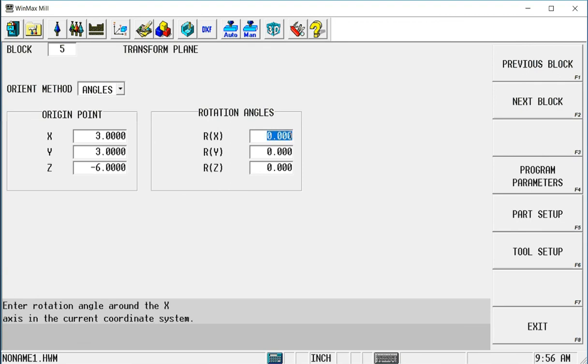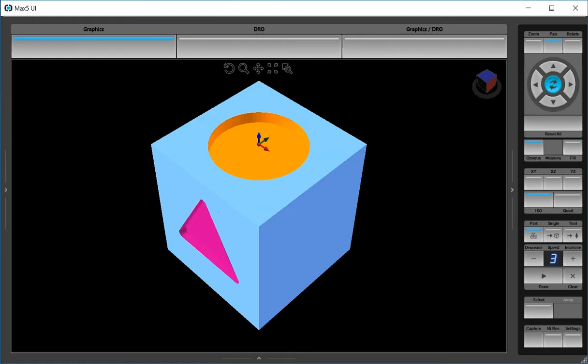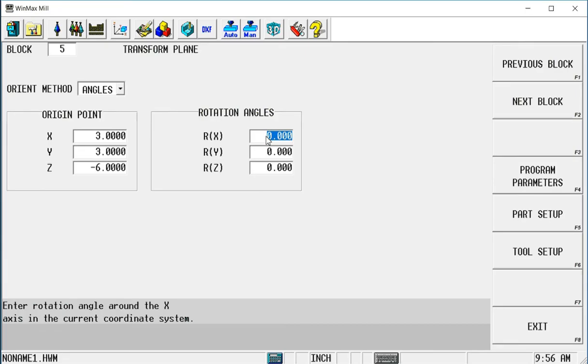This time I'm going to rotate around the y axis to the right side. Positive 90 degrees. So I'm going to rotate around the y, 90.